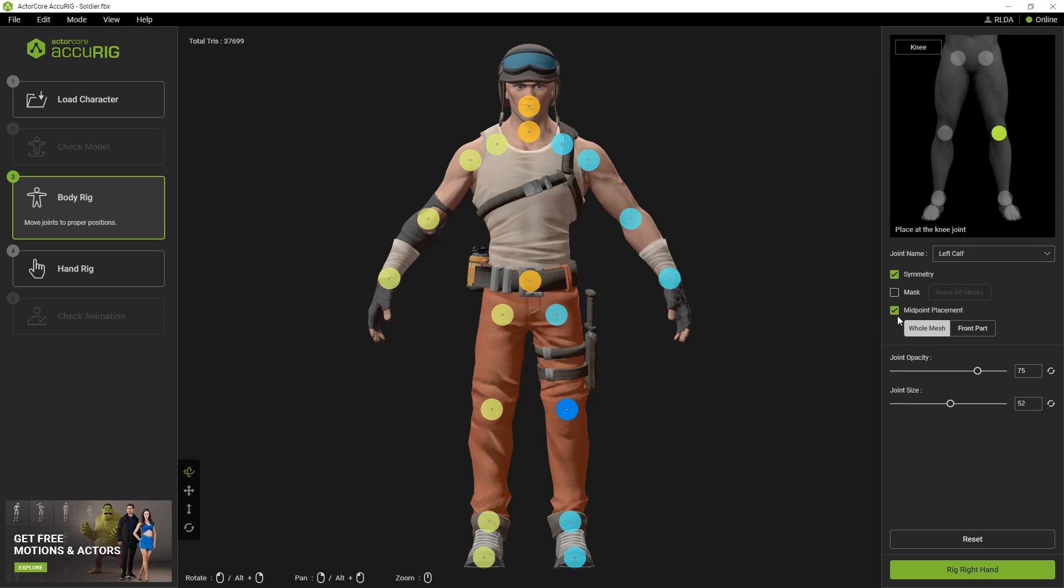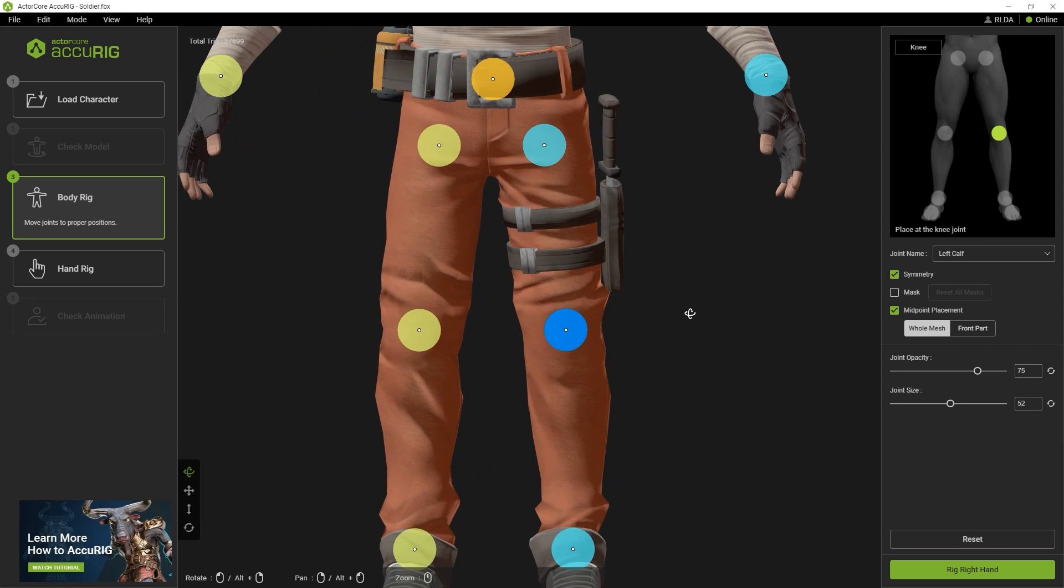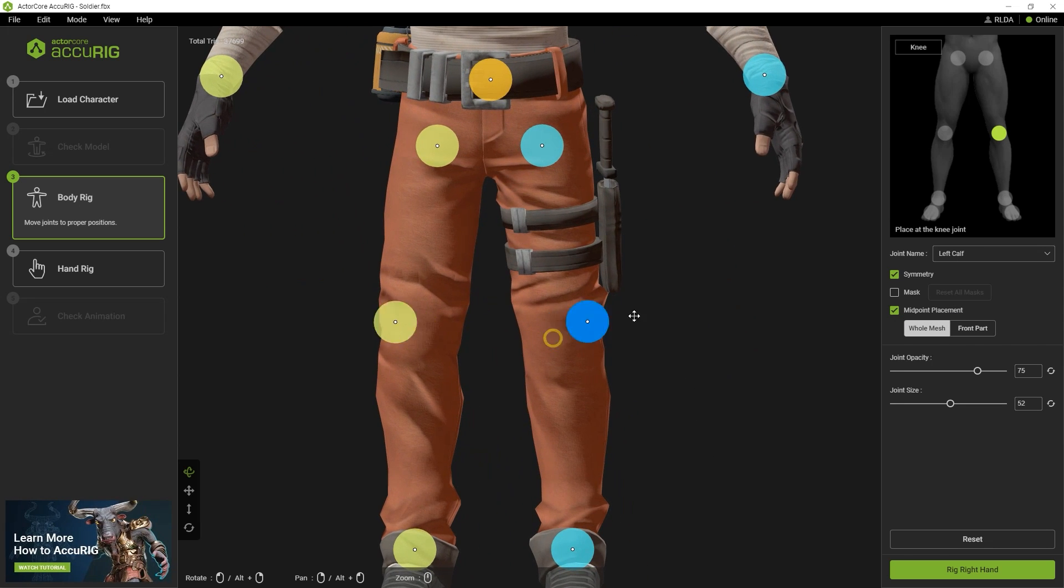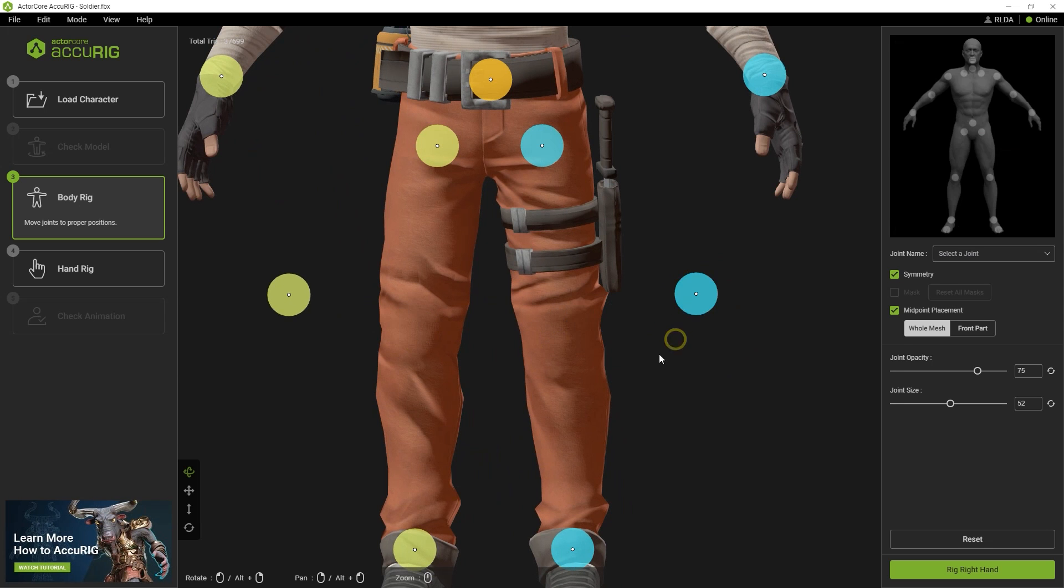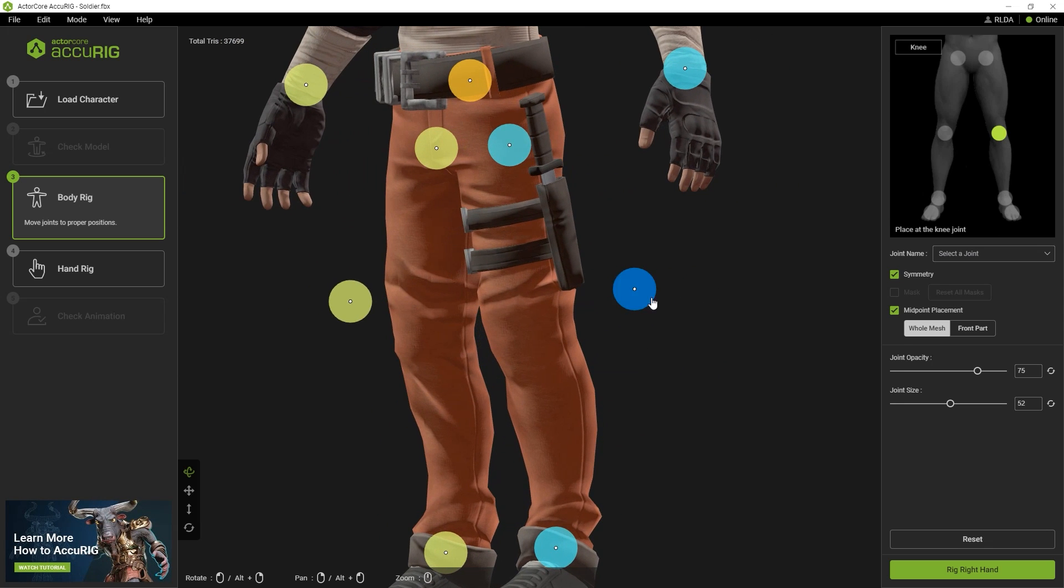By default, your joint points will be placed in the middle depth of your character model if you have midpoint placement selected, and symmetry will ensure that joints on both sides move simultaneously.